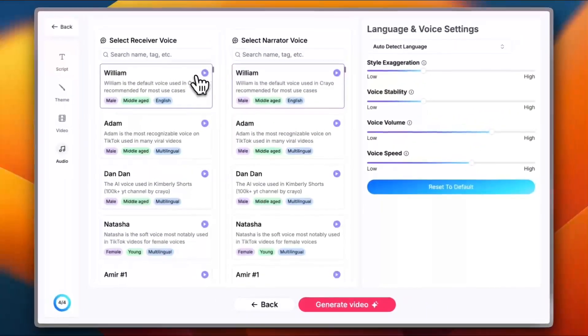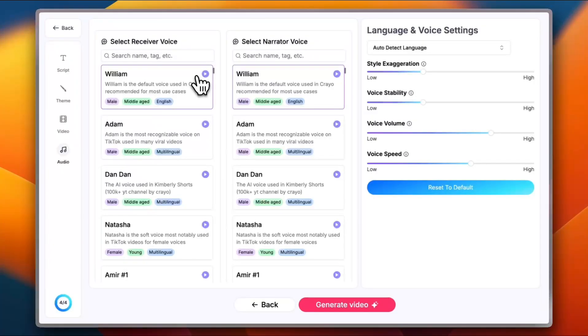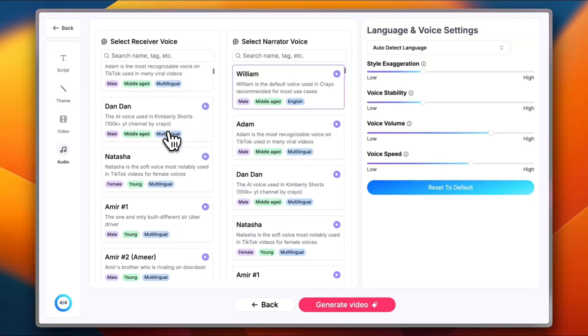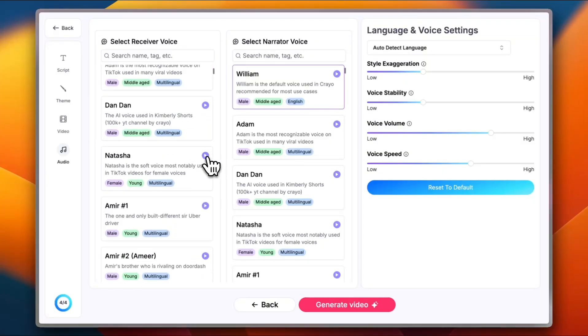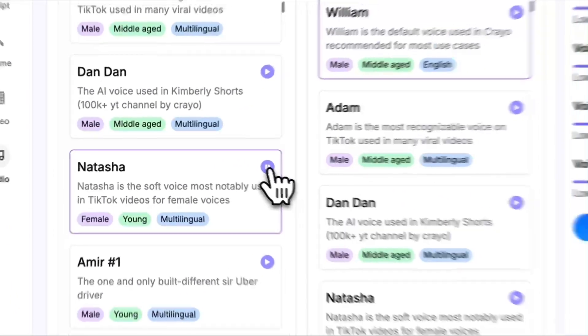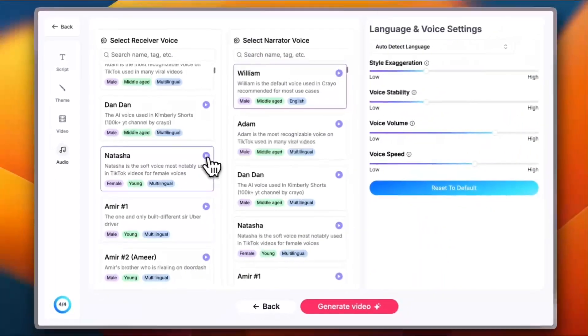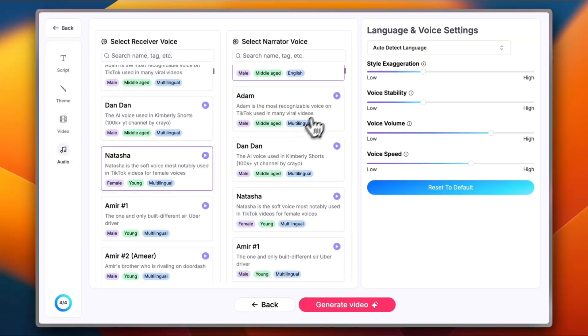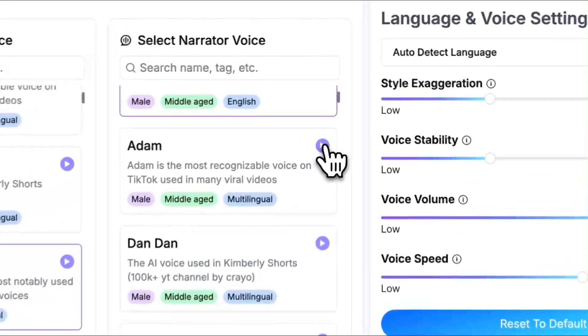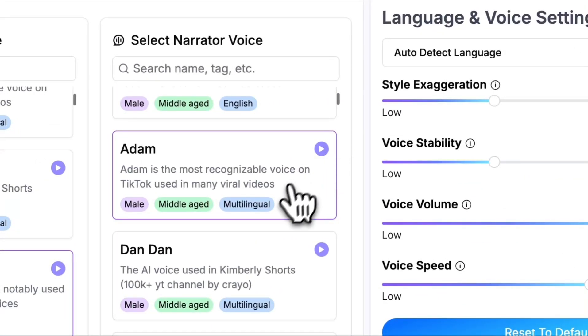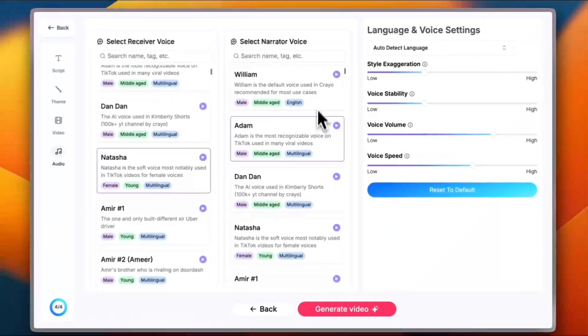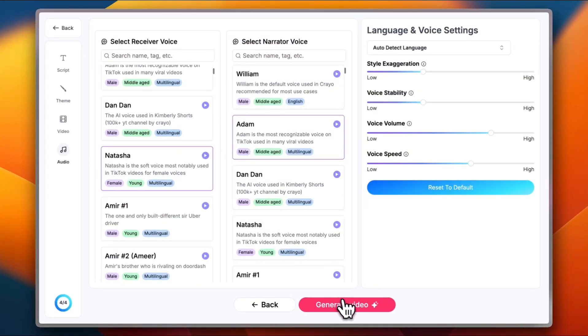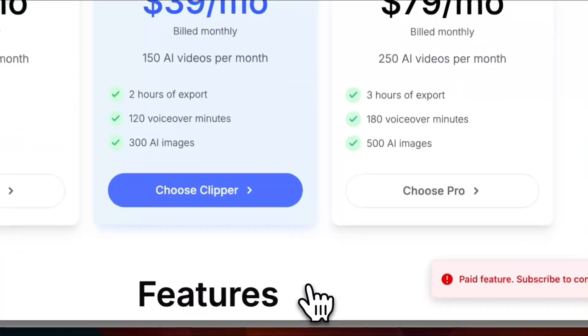Now you need to select the receiver voice and the narrator voice. The receiver, of course, being my love, let's go with this girl right here. You can click on the play icon to hear the voice. Good enough. Now let's select the narrator voice. Let's go with Adam. Sounds good to me. You can try out these different voices to get whatever you want. And now let's generate the video.